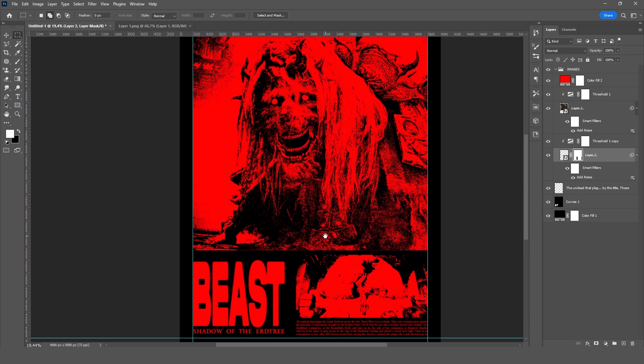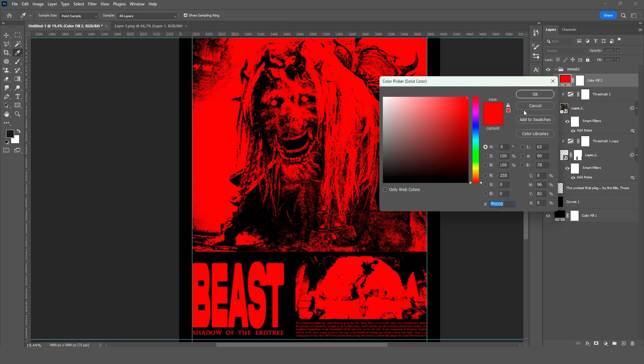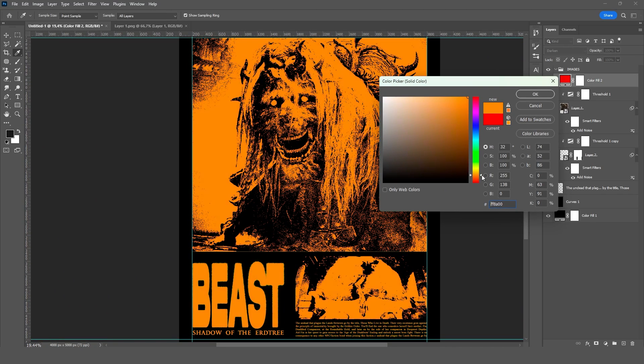I'll play around with some colors. I reckon red might suit this one better. So let's go.